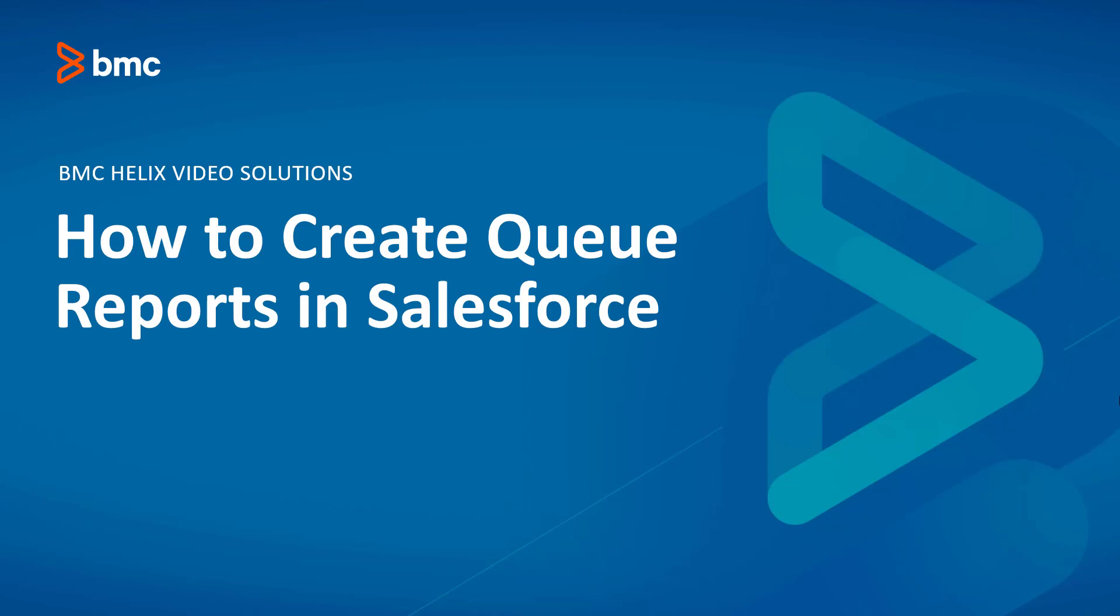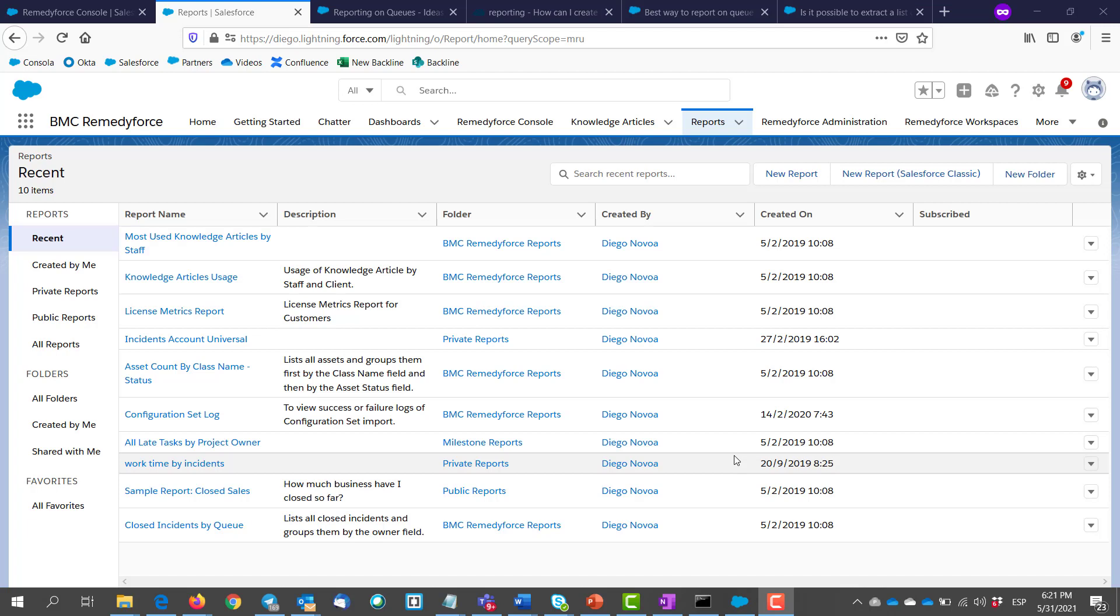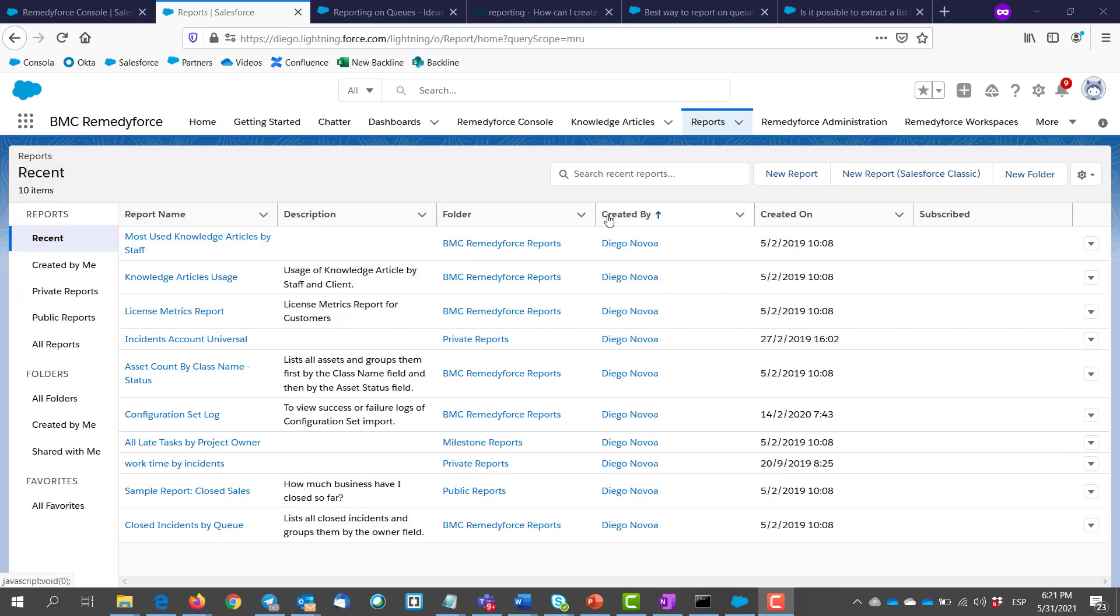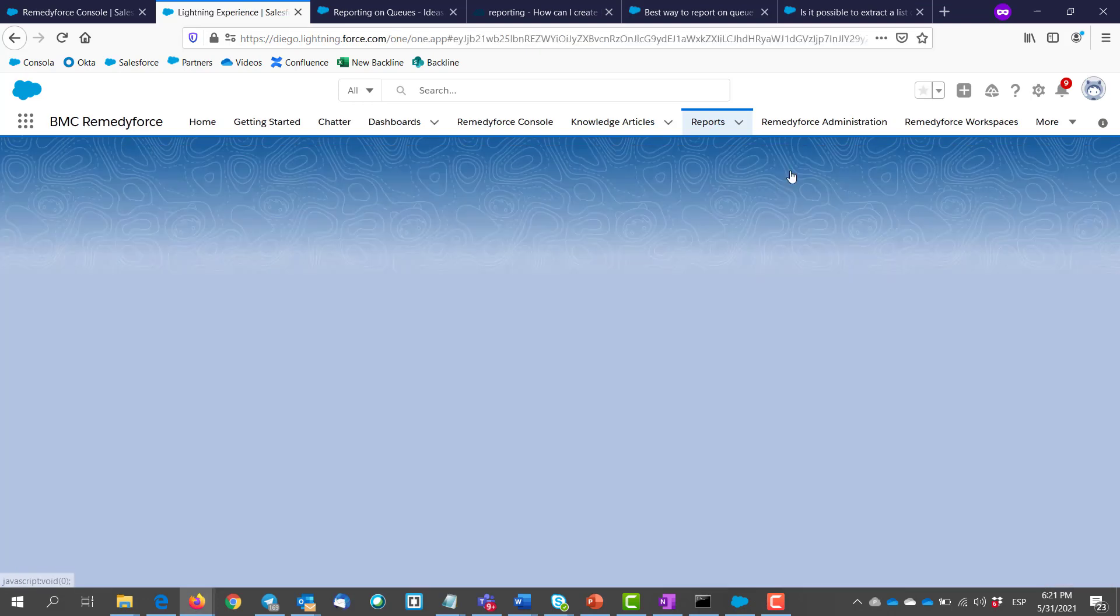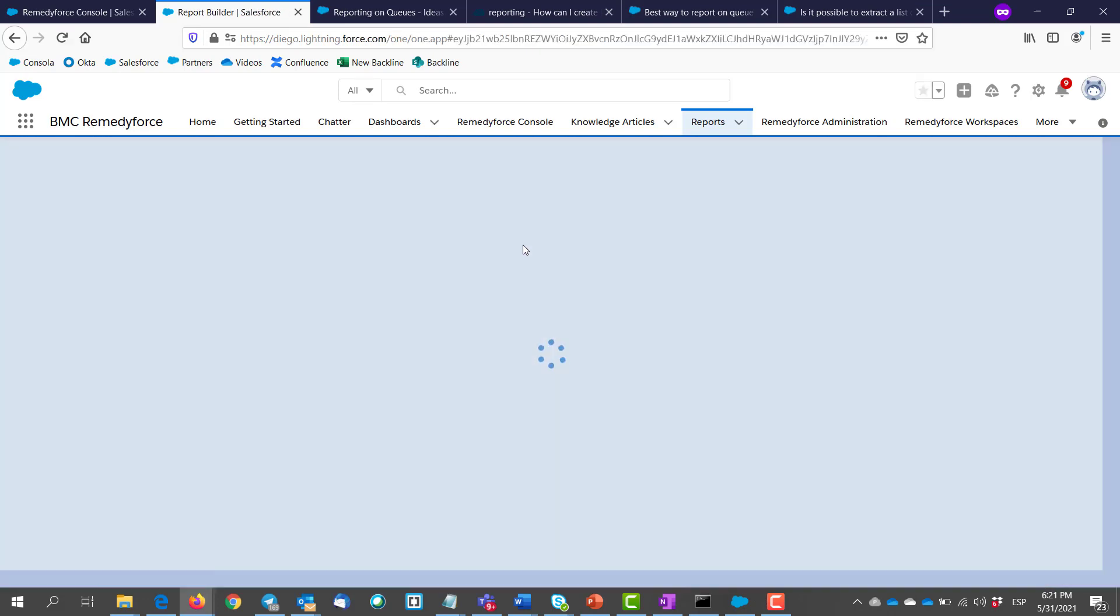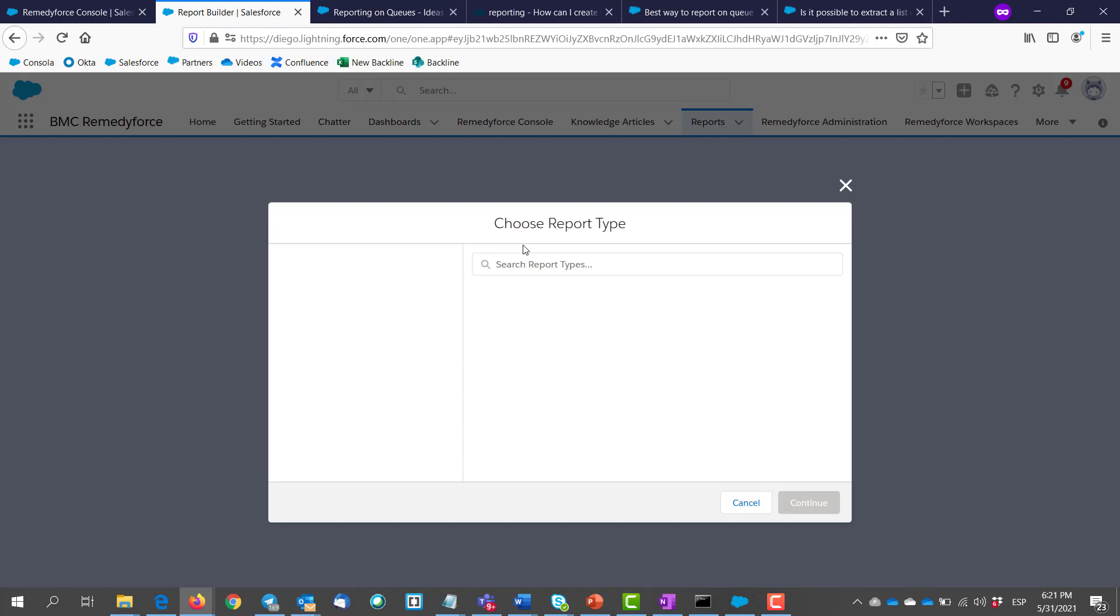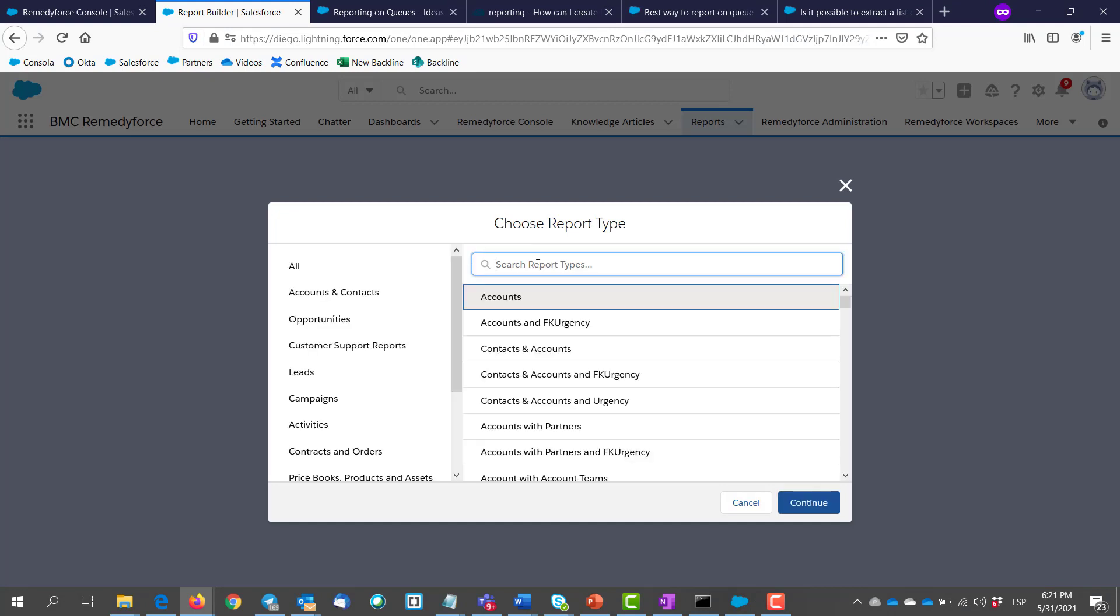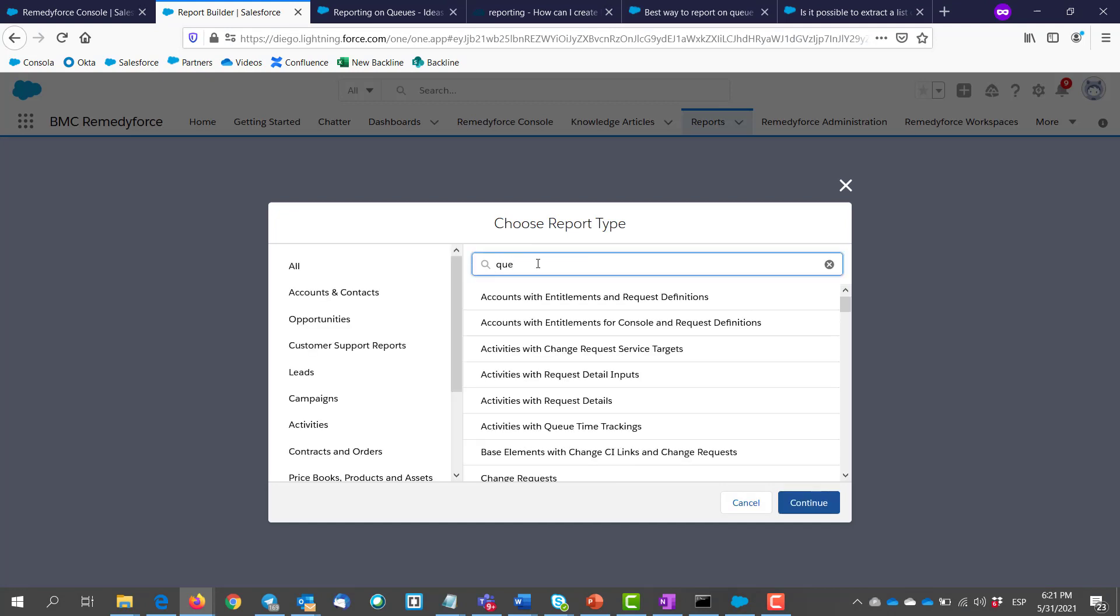Welcome to how to create queue reports in Salesforce. As you may know, in Salesforce we do not really have access to the queue object to create reports. When you go to the report section and then you go to new report, when we search for the queue object, this is not really available for us to create reports.